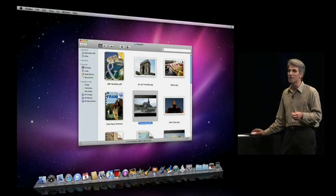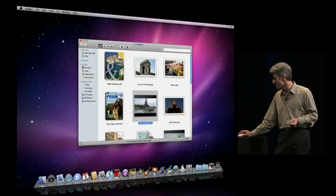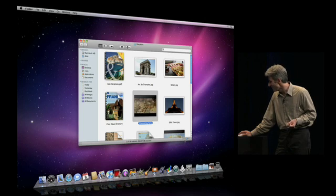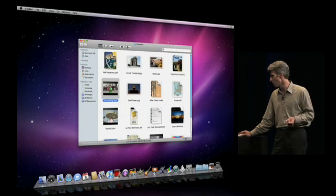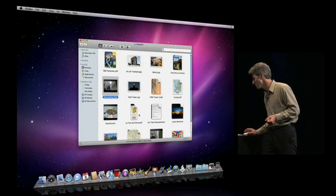I can even play a movie right in its thumbnail, and I can magnify while it's playing. Really, really cool.